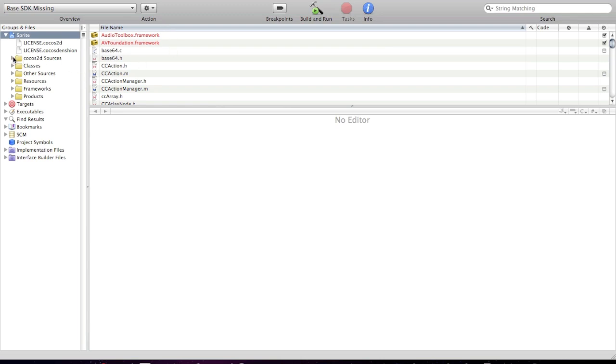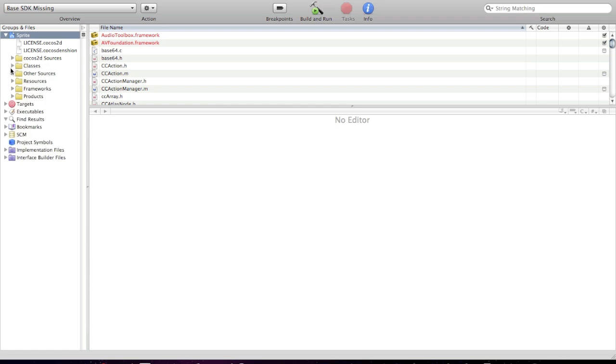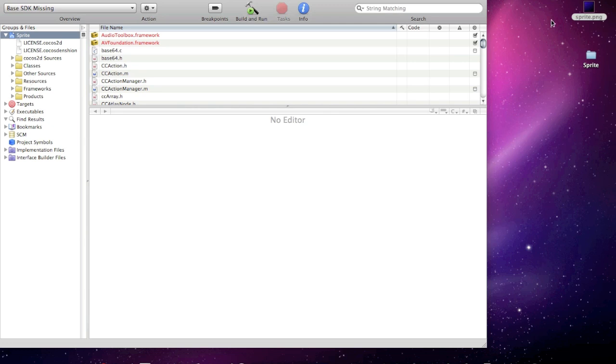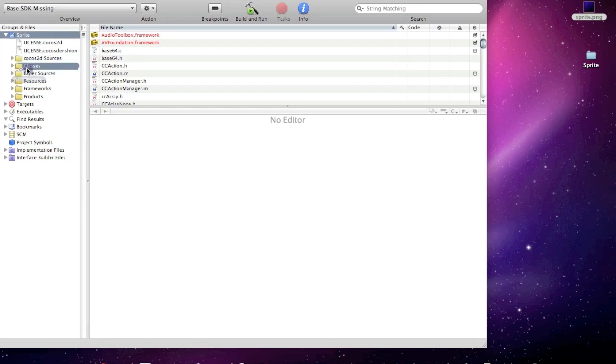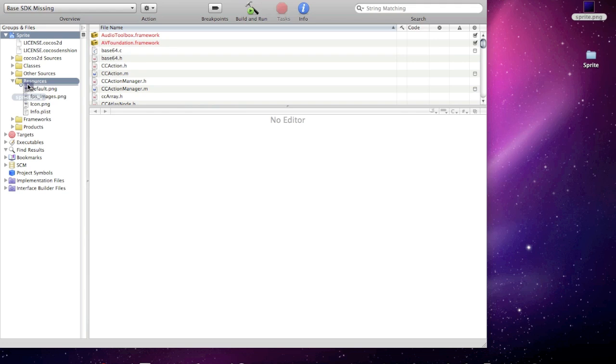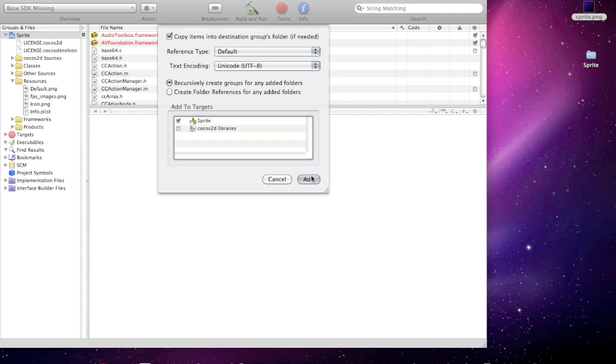So here's my project. All the Cocos 2D classes and all the standard classes, all the standard framework, I mean all the standard folders. And it's pretty much the same. So now, drag and drop this image to the resources folder. And I'm gonna copy this to the destination groups folder. Add.